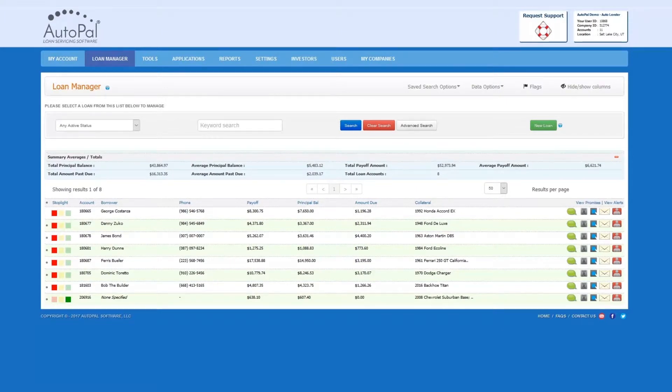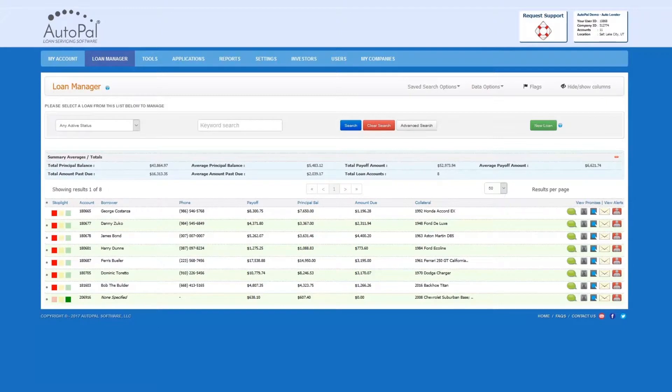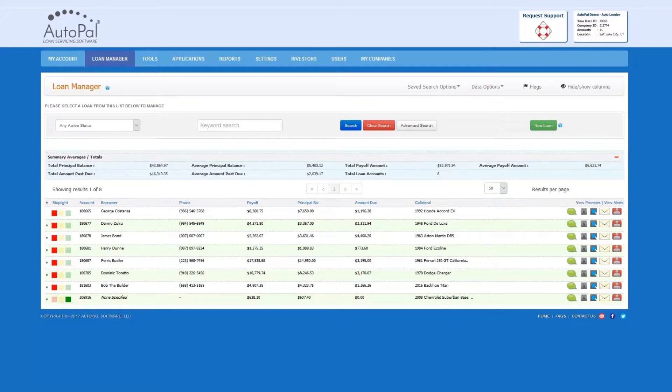AutoPal software allows you to customize the software by adding your company's logo. Your logo can also be integrated into custom forms, emails, and the customer-facing website.